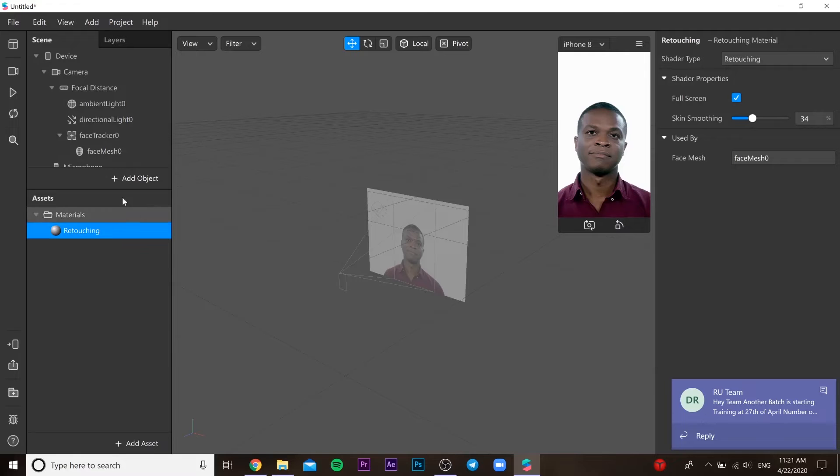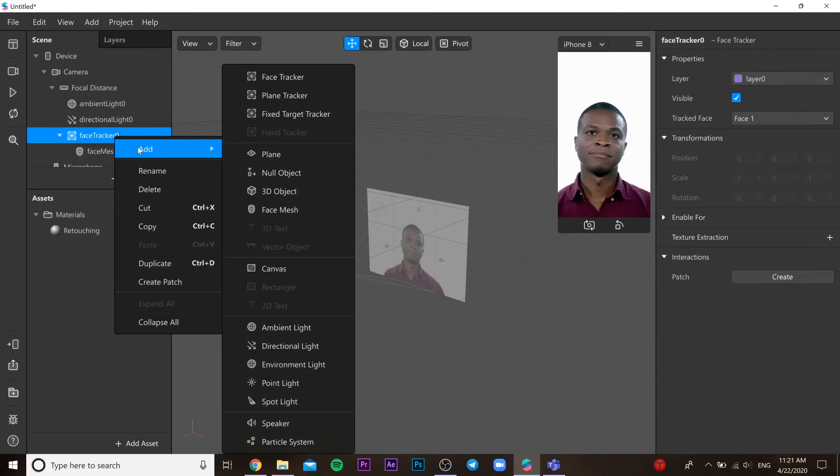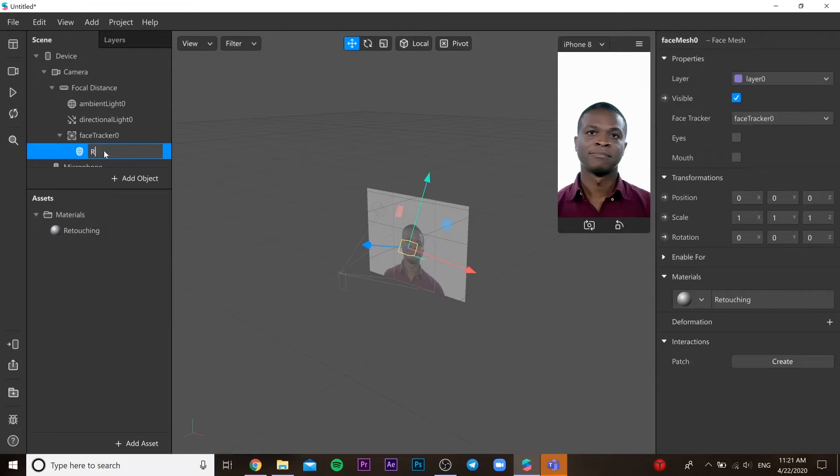Then you go to the material, choose type retouching, and you put retouching as you want, like 20, 30, or 50.